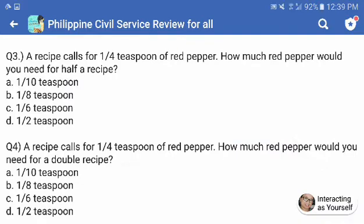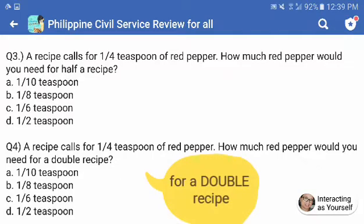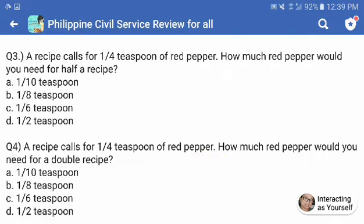Question number four. A recipe calls for one-fourth teaspoon of red pepper. How much red pepper would you need for a double recipe? The choices are the same. Is it letter A, 1 over 10; B, 1/8; C, 1/6; or is it letter D, 1/5?